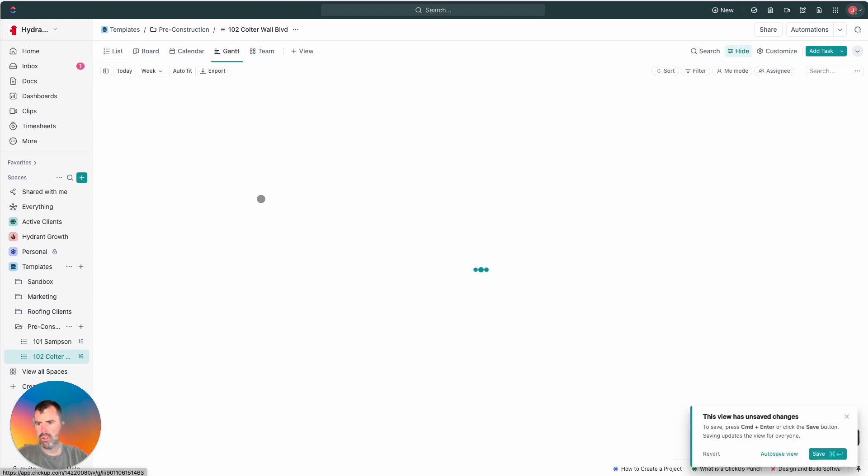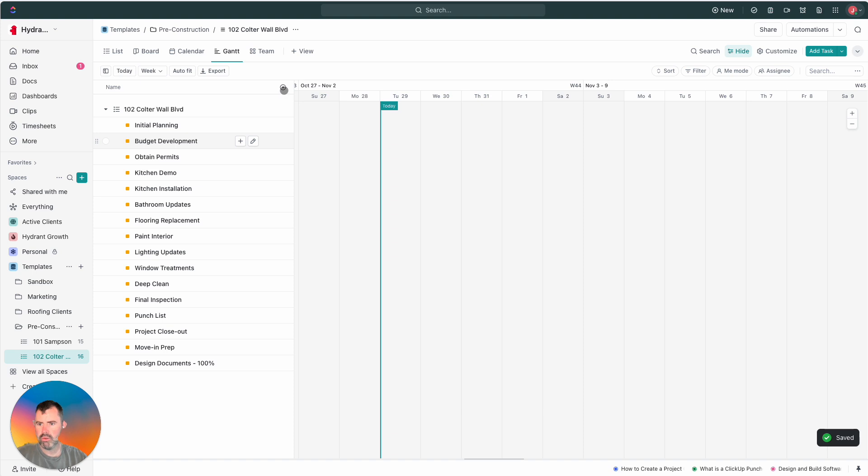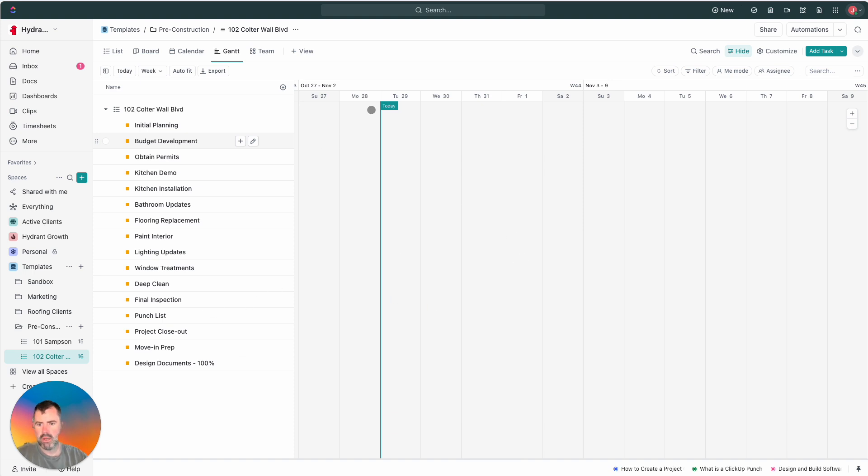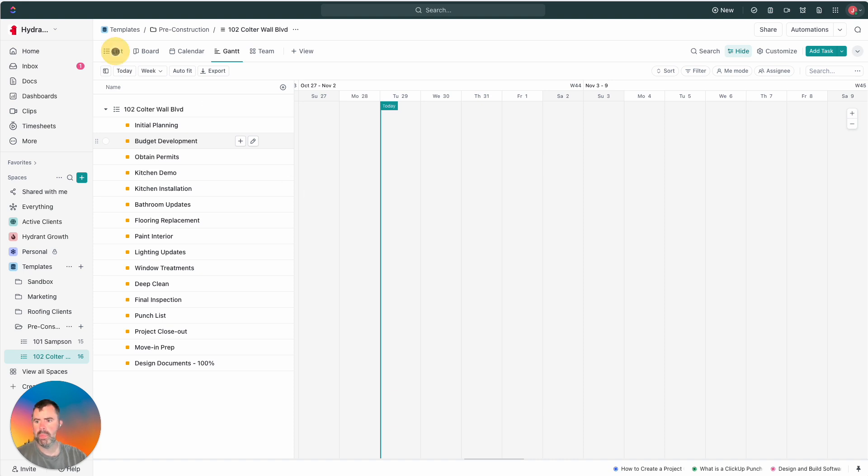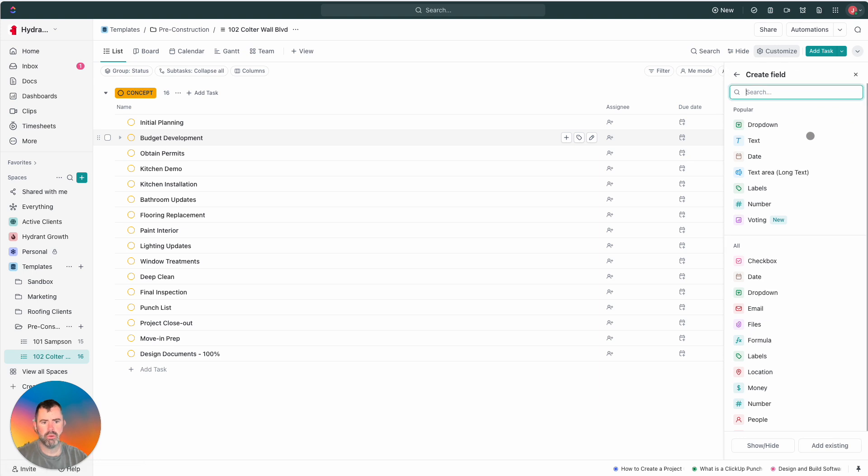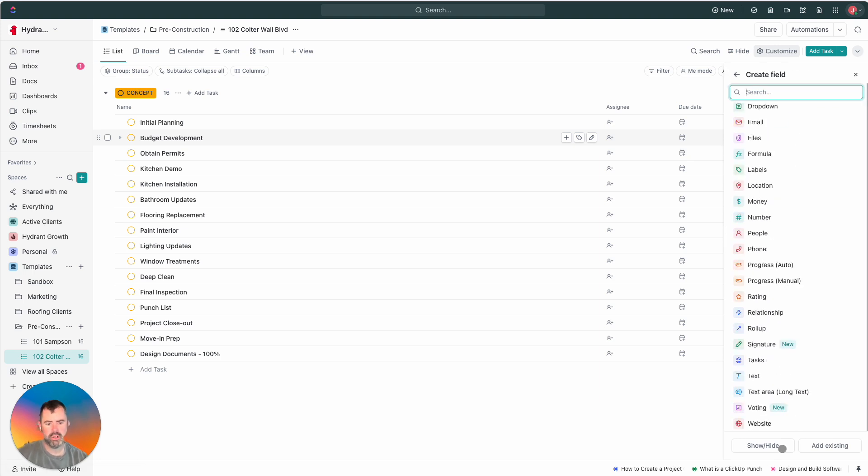If I go to Gantt view, which is, we kind of have the auto set up. And you can always hit plus view. They have a whole wide variety of views you can choose from. But you can see now, because there's no dates, there's no dependencies, there's nothing, there's no start dates. So, like, it's not going to show you anything in Gantt view, right? So we're going to go back to list, and I'm going to populate a few things here.